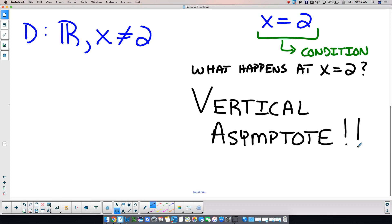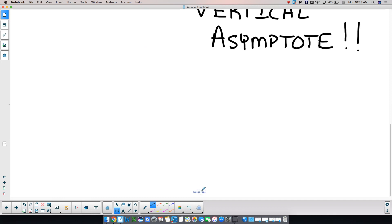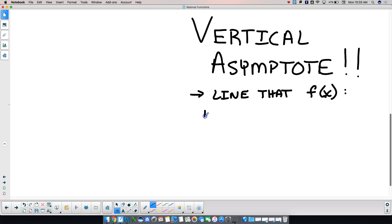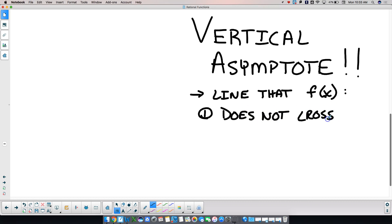Vertical asymptotes happen when the denominator is equal to zero. So let's talk about what a vertical asymptote is. It is a line that the function does not cross — ever. Functions cannot cross vertical asymptotes.